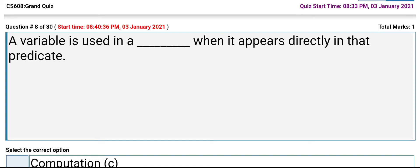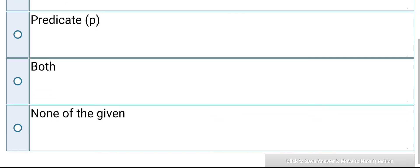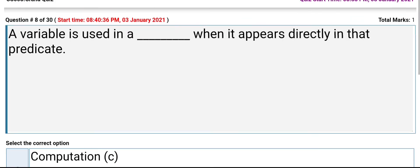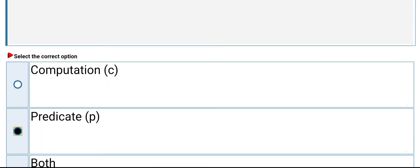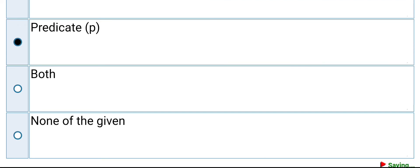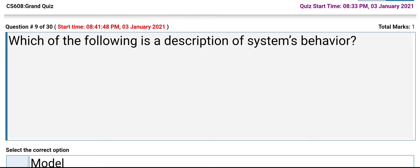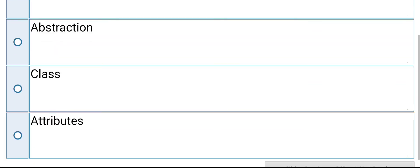A variable is used in a predicate when it appears directly in that predicate. The options are: computations, predicate, both, none of them. Its answer is predicate. Which of the following is a description of a system's behavior? The options are: model, abstraction, clause, attribute. Its answer is model.